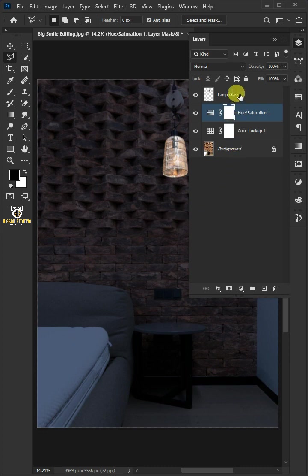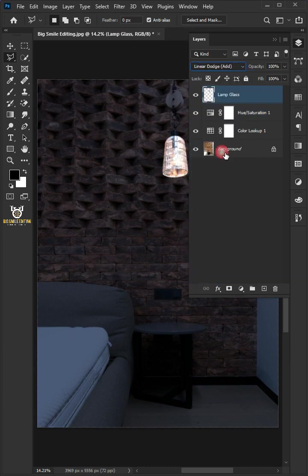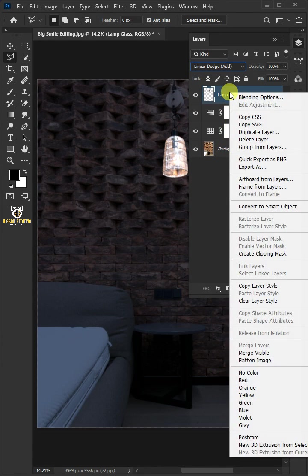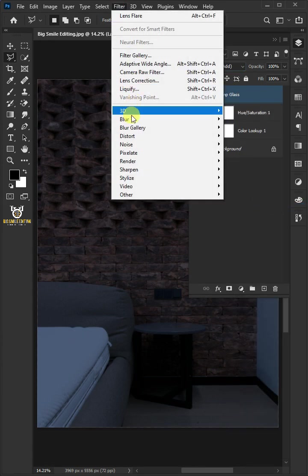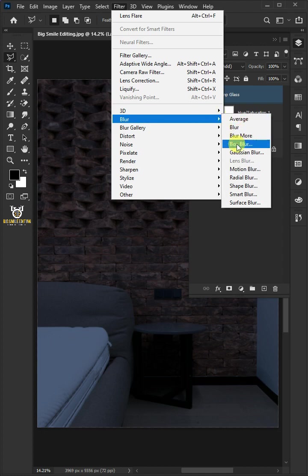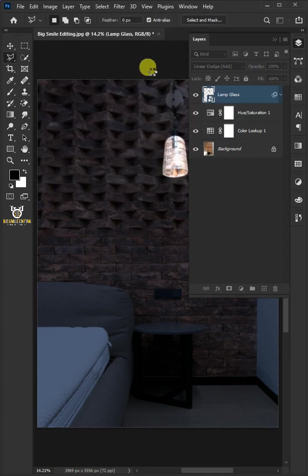Select the lamp glass layer. Change the blend mode to linear dodge. Right-click on the lamp glass layer and choose convert to smart object. Go to filter, blur, and choose Gaussian blur. Increase the radius 2 to 3 pixels.